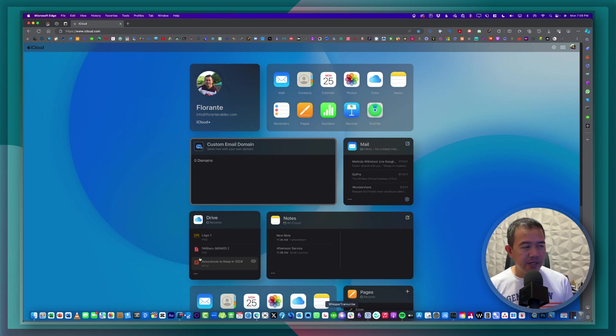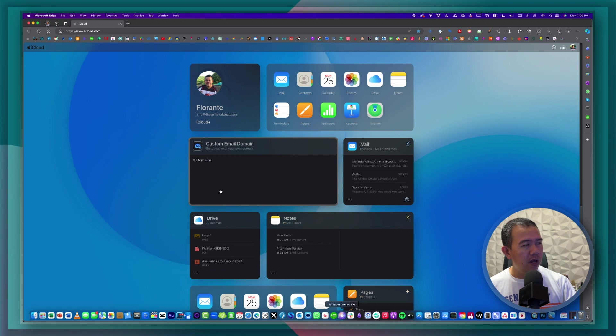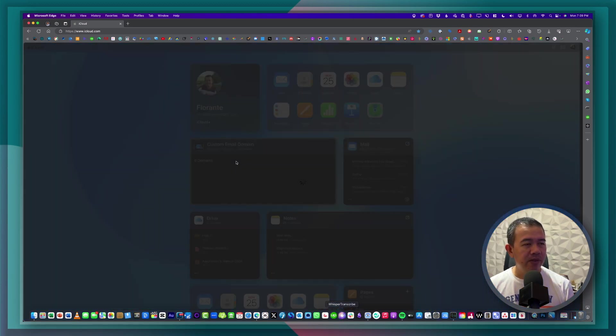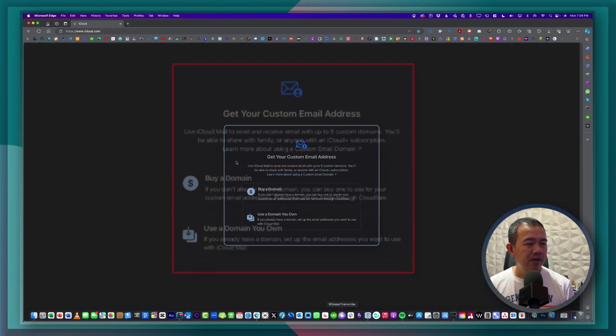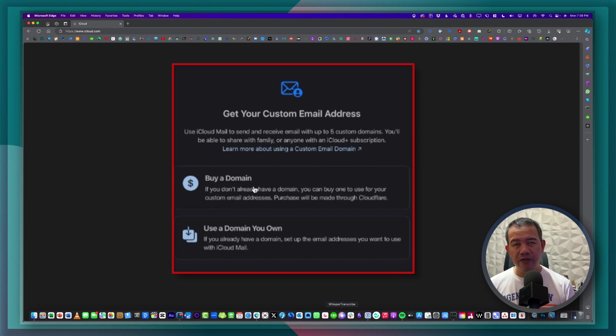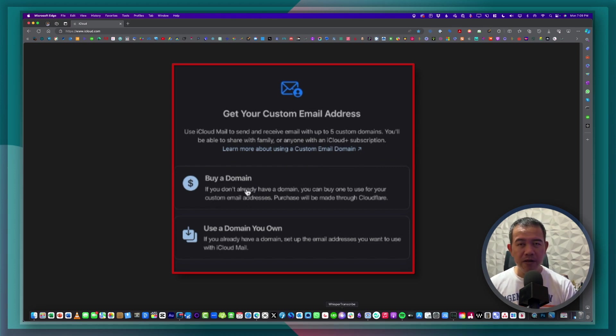So the next step is once you are logged into your iCloud account, you can have your custom email domain. You just click here. And then again, if you don't have your domain name yet, you can click buy a domain.